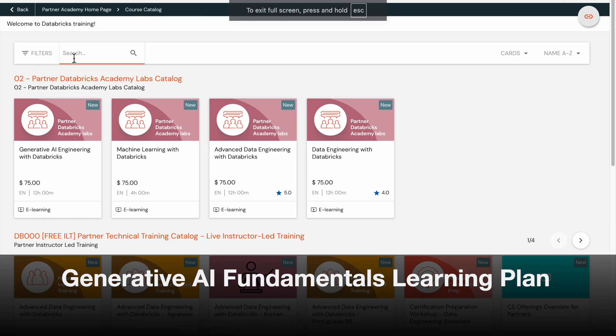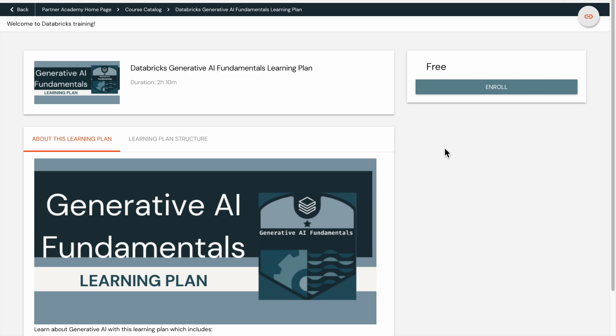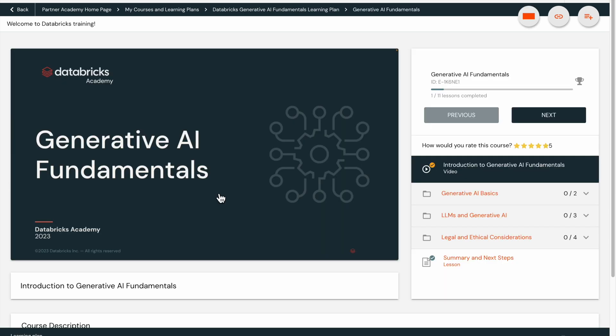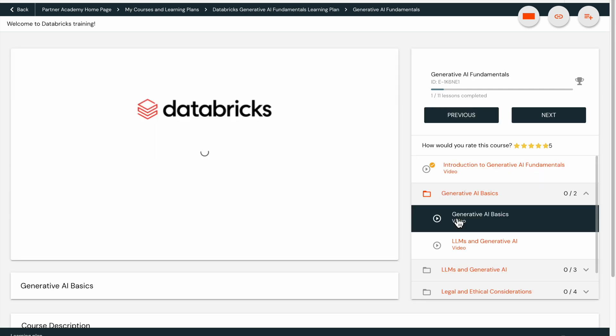Databricks Generative AI Fundamentals Learning Plan. This plan comprises two courses, including a 10-minute assessment, and covers topics such as Generative AI and its applications.